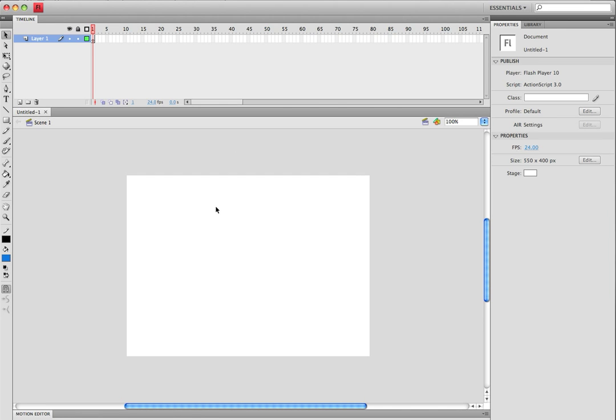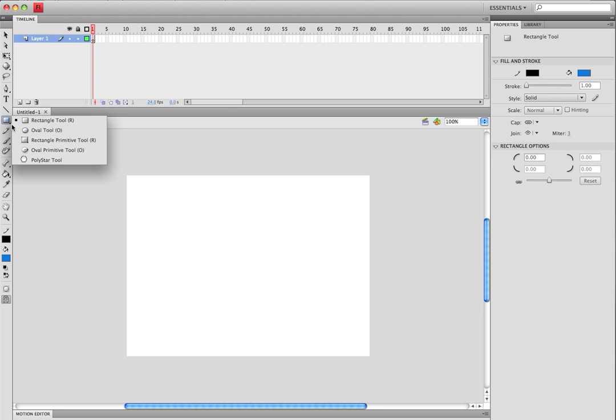Hey guys, today we're going to be making a shadow effect on a ball that will be animated. So go ahead and get started, make a new document.